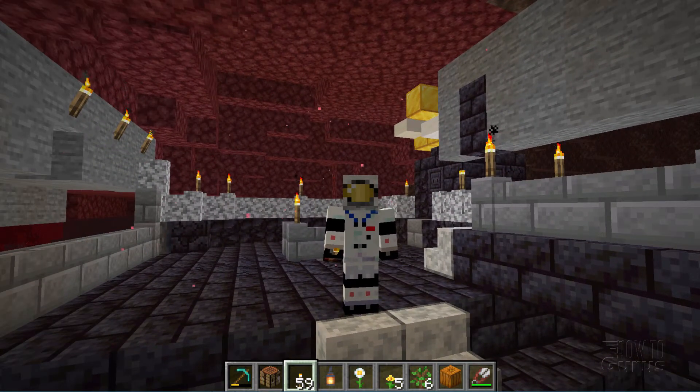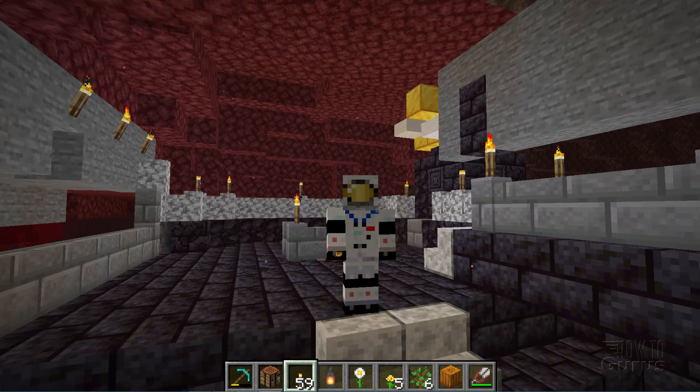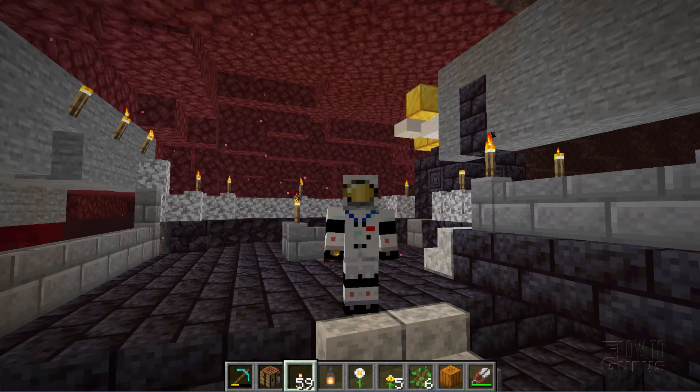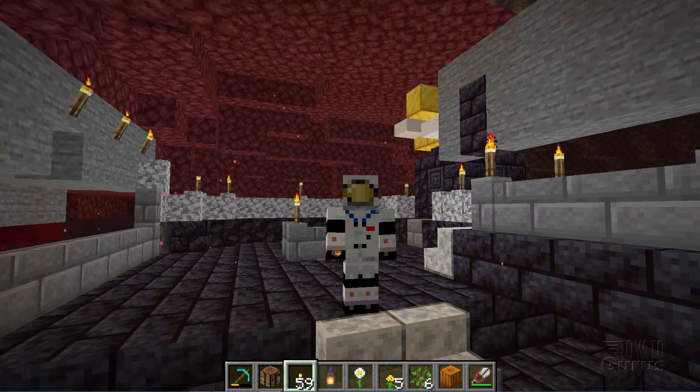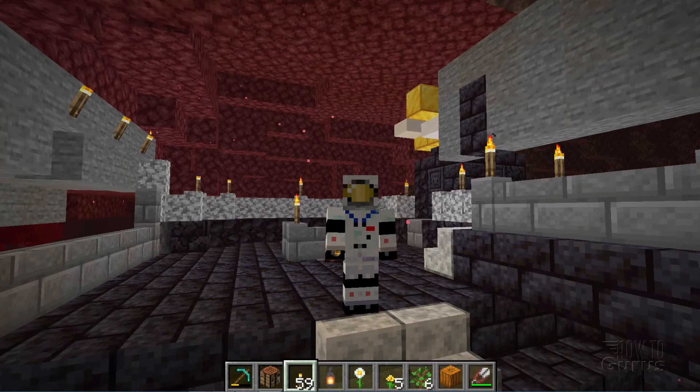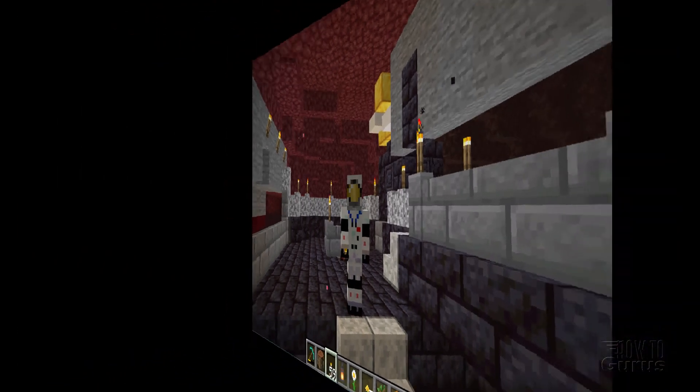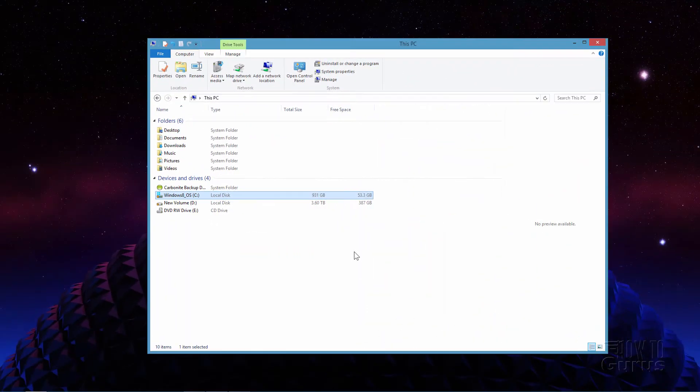Okay, let's switch over to the desktop, and I'll show you where and how you can find the pack.mcmeta and pack.png, and also how you can edit those files. Okay, here we are back on my desktop.